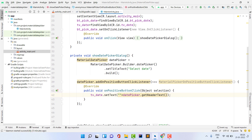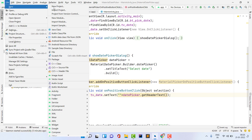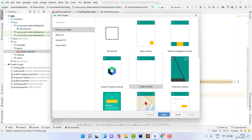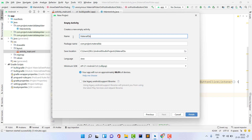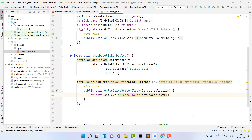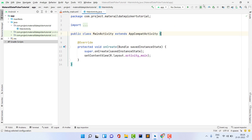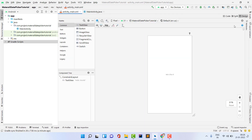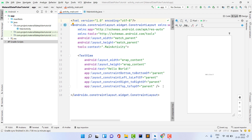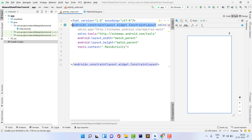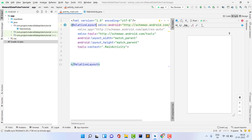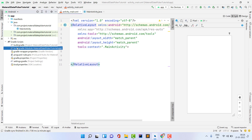To get started, open Android Studio and go to File > New > New Project. You can also implement this in a previous project. I'm naming the project 'Material Date Tutorial'. You can use any language. Click Finish and the project will be created. Now open your XML file — we'll first create a simple layout and then write the main code.